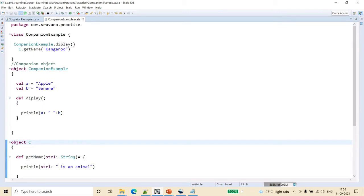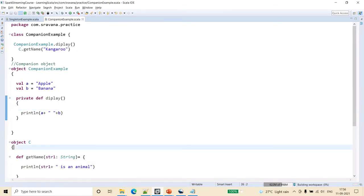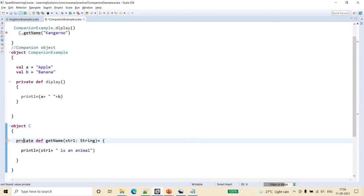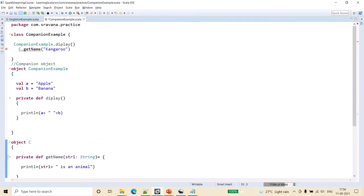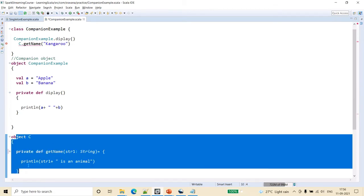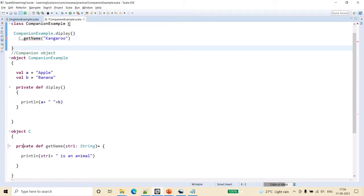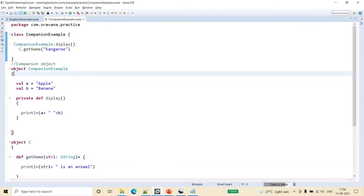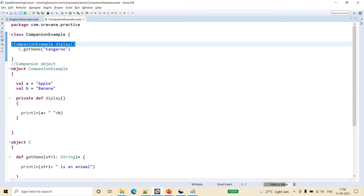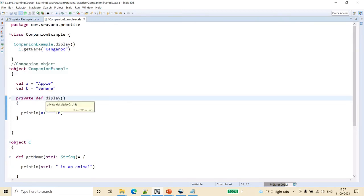Now, what is the difference between these two? If we define display as private, and then do the same for object c marking getName as private, it will give an error saying 'method getName in object cannot be accessed outside of this object.' That is because object c is a different object and we are trying to access its members from outside. But for the companion object, even though display is private, it is accessible — no error is shown.